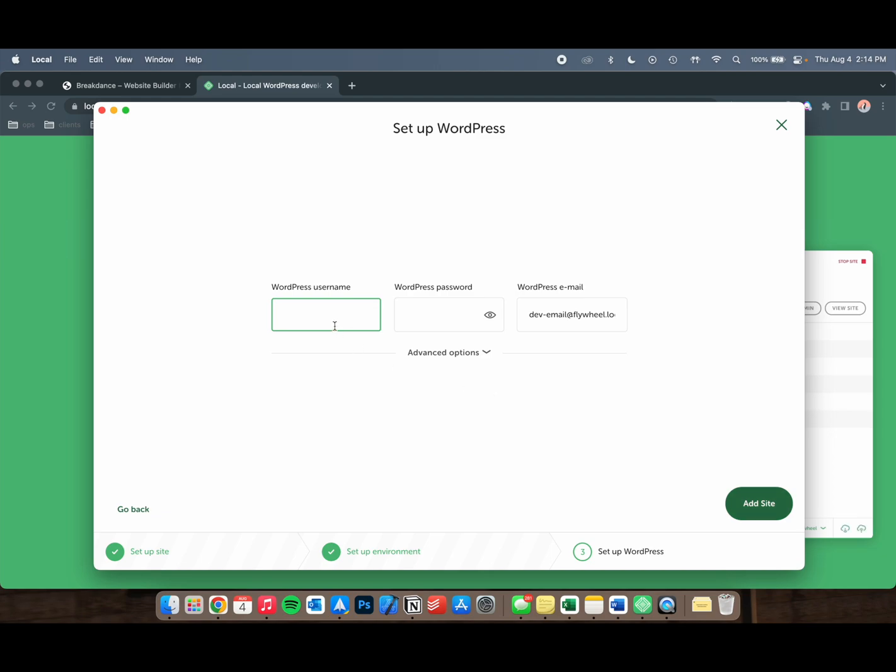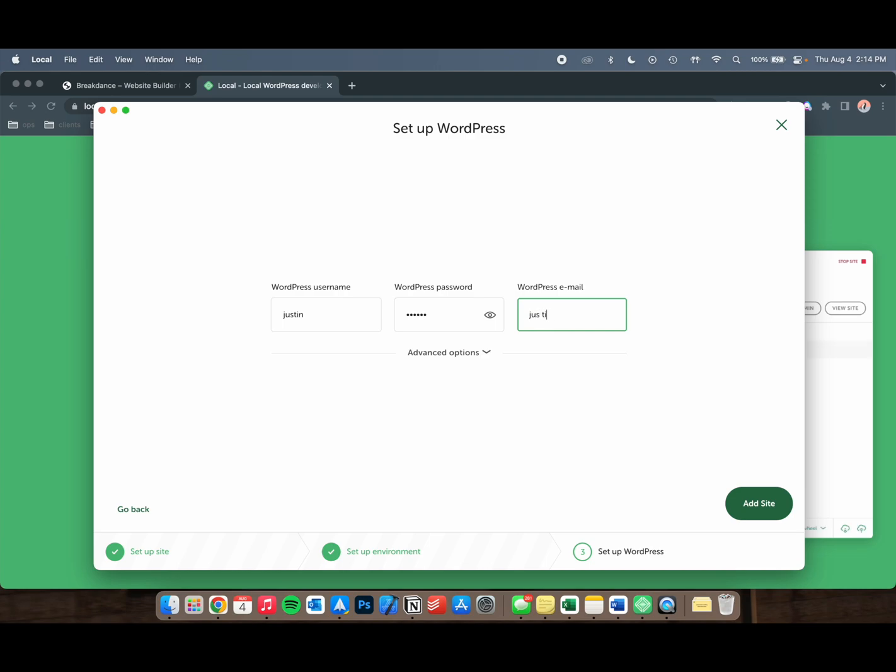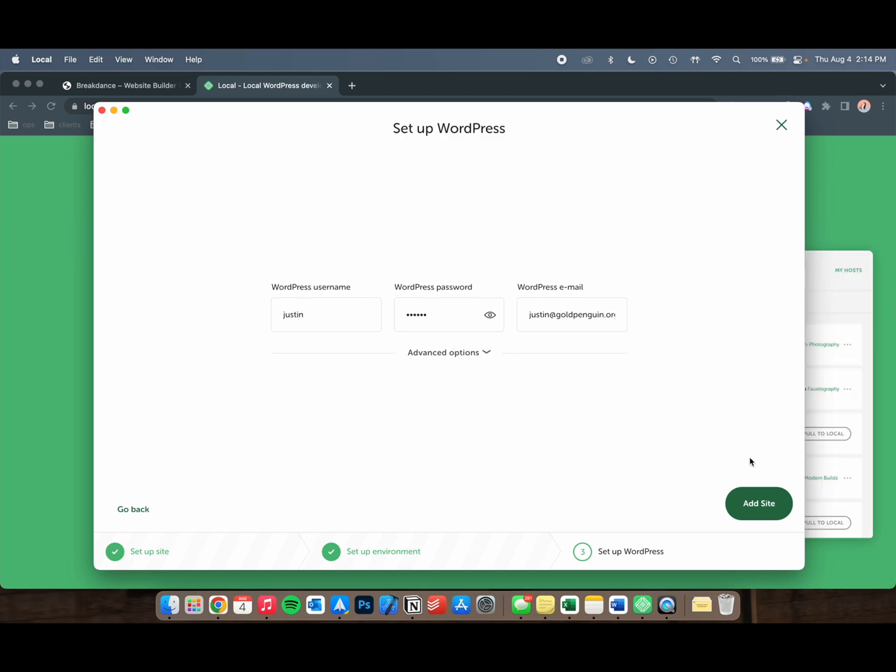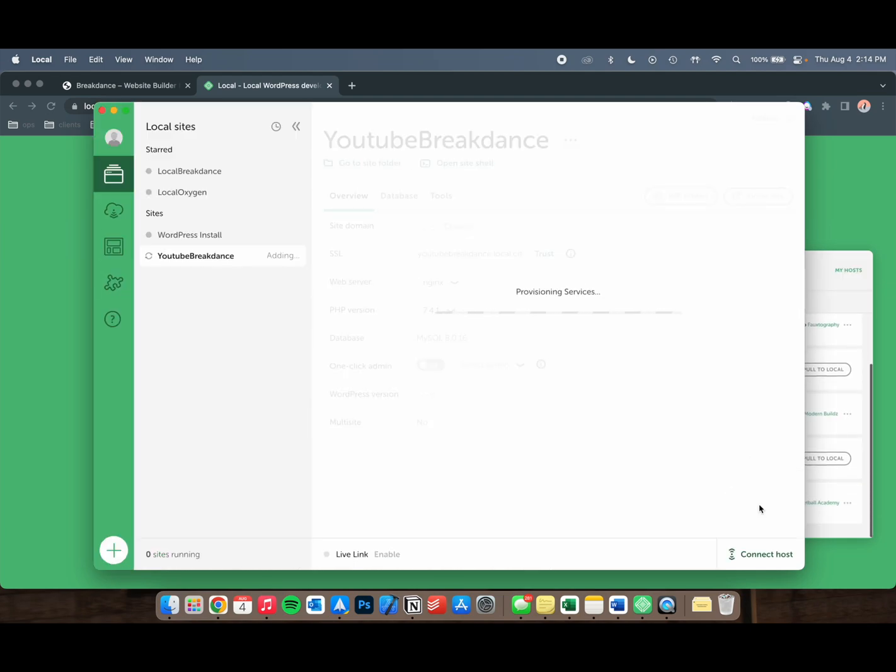Now you're going to create your WordPress username and password, which is what you're going to use to log in to the actual site. I'm just going to use Justin and Justin, and you can put in your email. In this example, I will use this one. In Advanced Options, is this a WordPress multi-site? Don't worry about that. Let's just add our site.